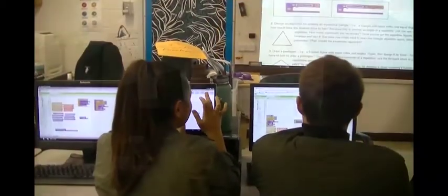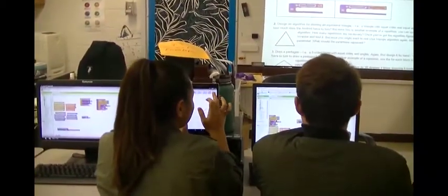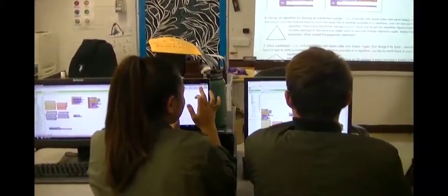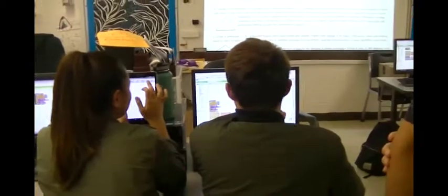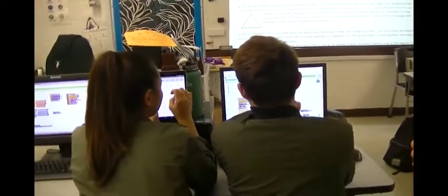These students are demonstrating the driver and navigator roles while using App Inventor. Note how the navigator is responsible for testing the app on the tablet. Let's take a look at how some mobile CSP teachers explain pair programming and collaboration in action.